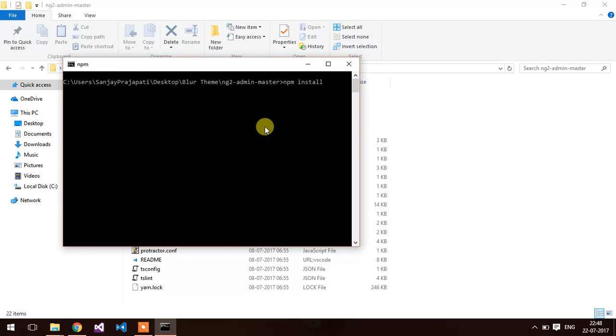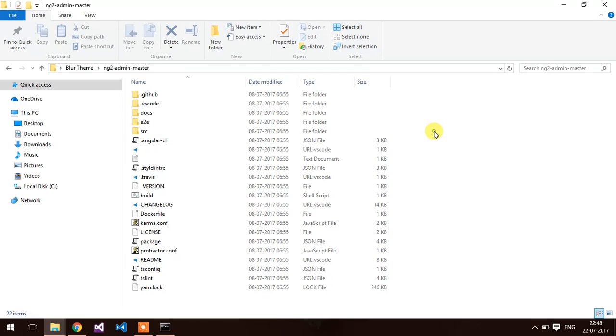It will take some time and it will create the folder, I think node modules.